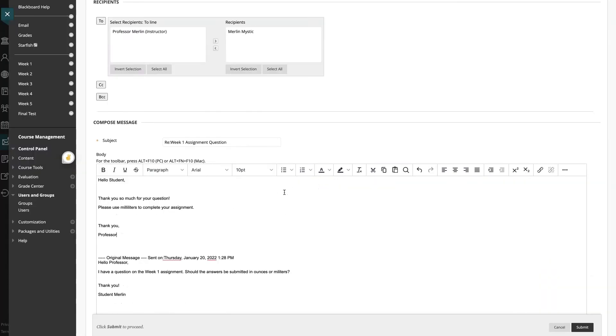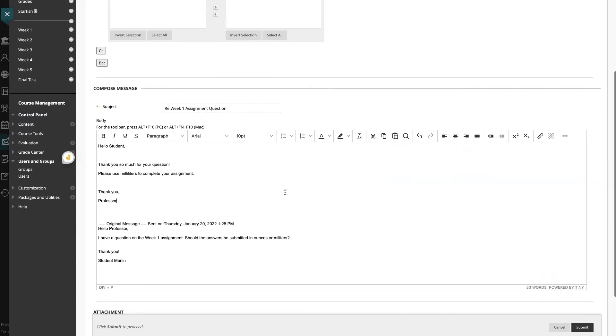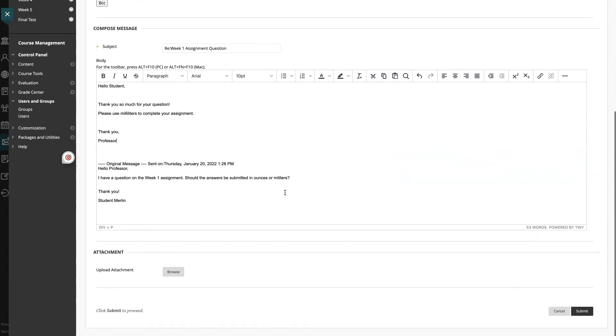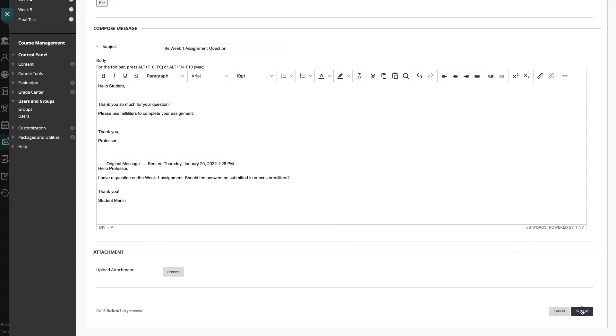There is my reply. I can add an attachment if I need, but I'm not going to in this instance. And then I hit submit.